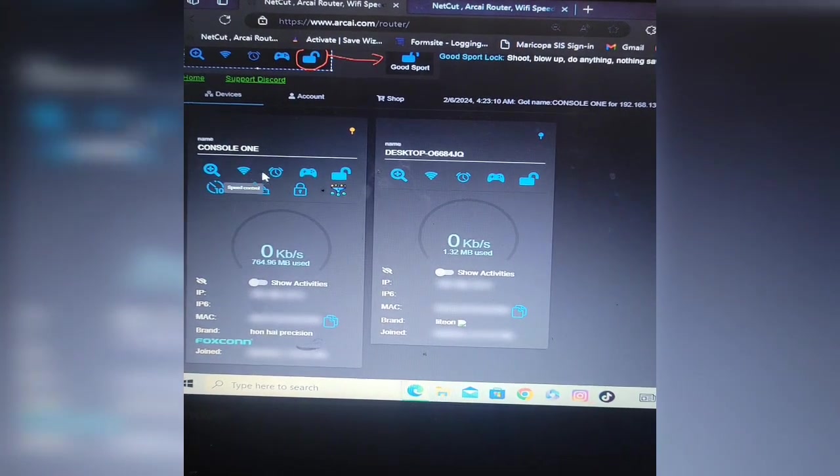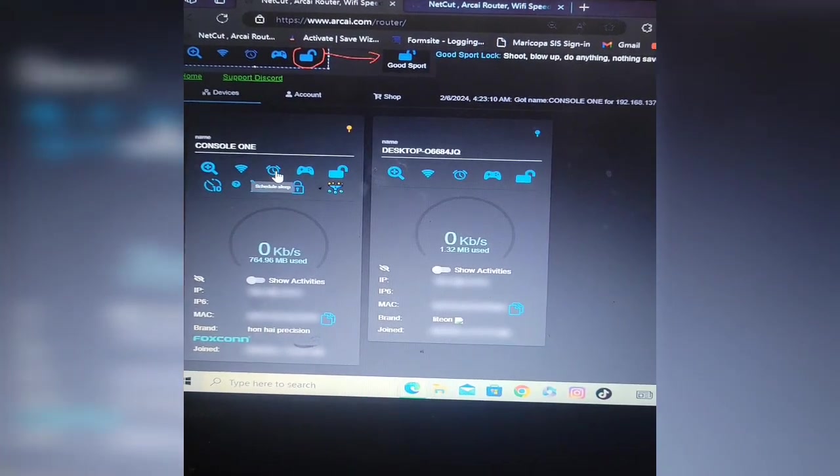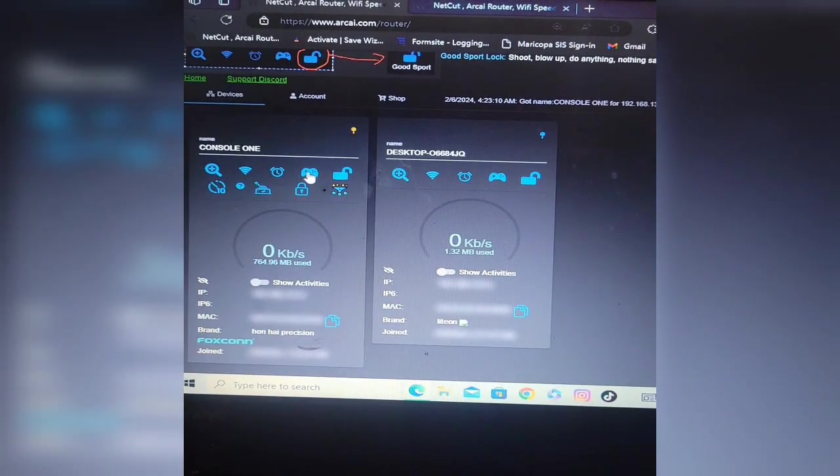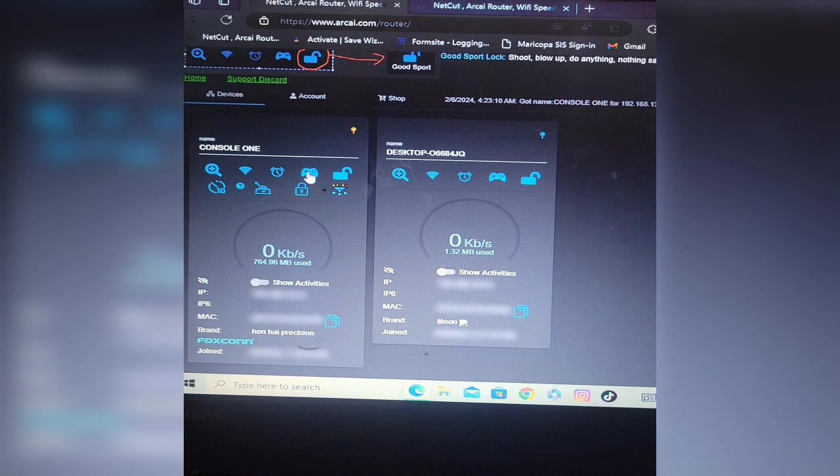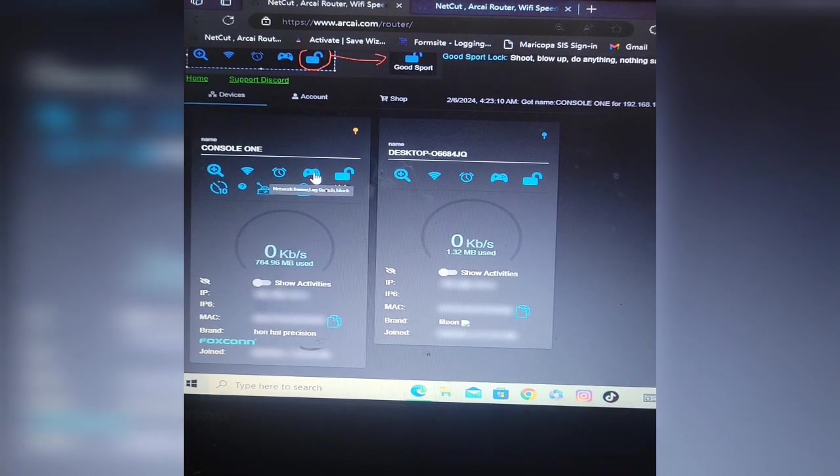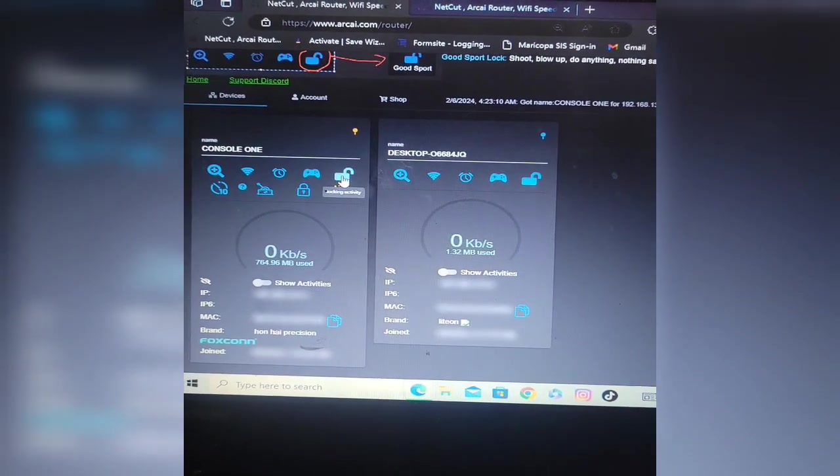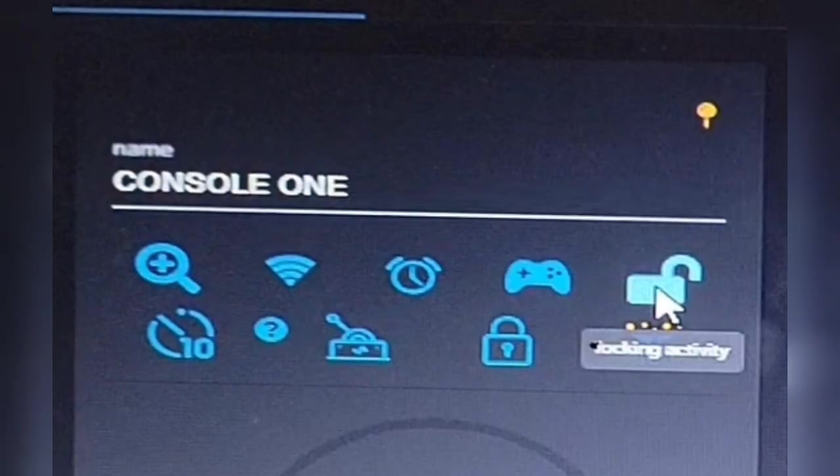As you can see right here I have my IP shielded so y'all can't see it. Now once you install it on your laptop and once you get your laptop connected to your console, you're going to want to hit this lock button right here.